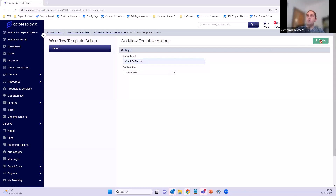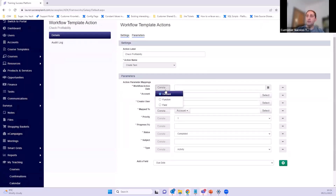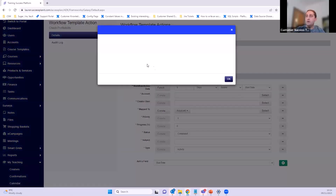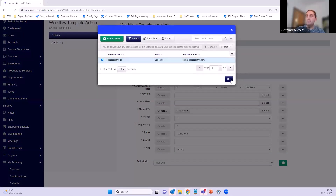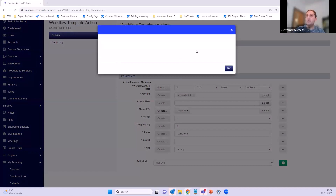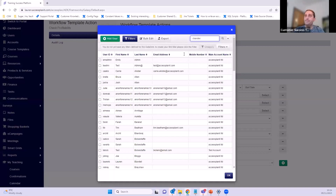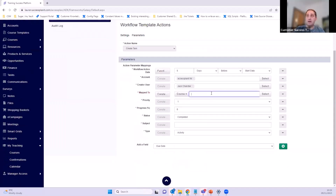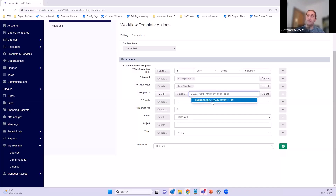From here I set all the information. I want to create this task five days before the start date. I assign it to the account — Access Planet — and I'm the creator. For what it's mapped to, I'm going to map it to the course — the English GCSE course on the 21st of November. Rather than using the select option I'll just search by typing, then set it as priority one, not yet progressed, status 'not started'.